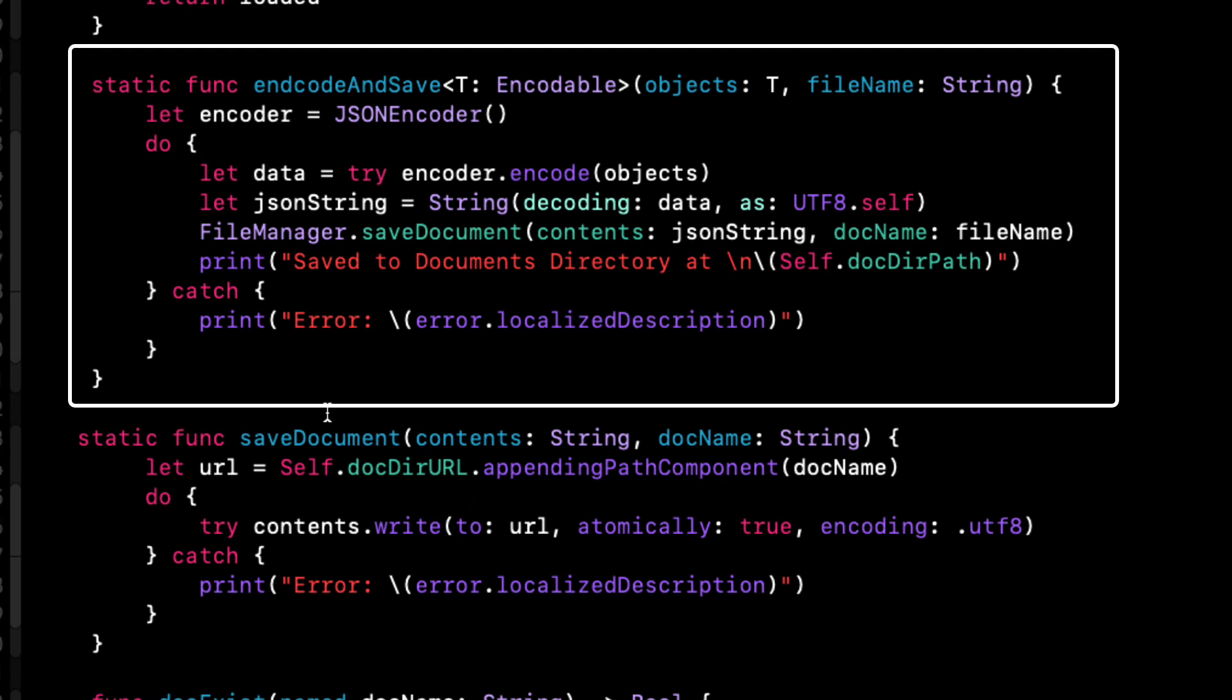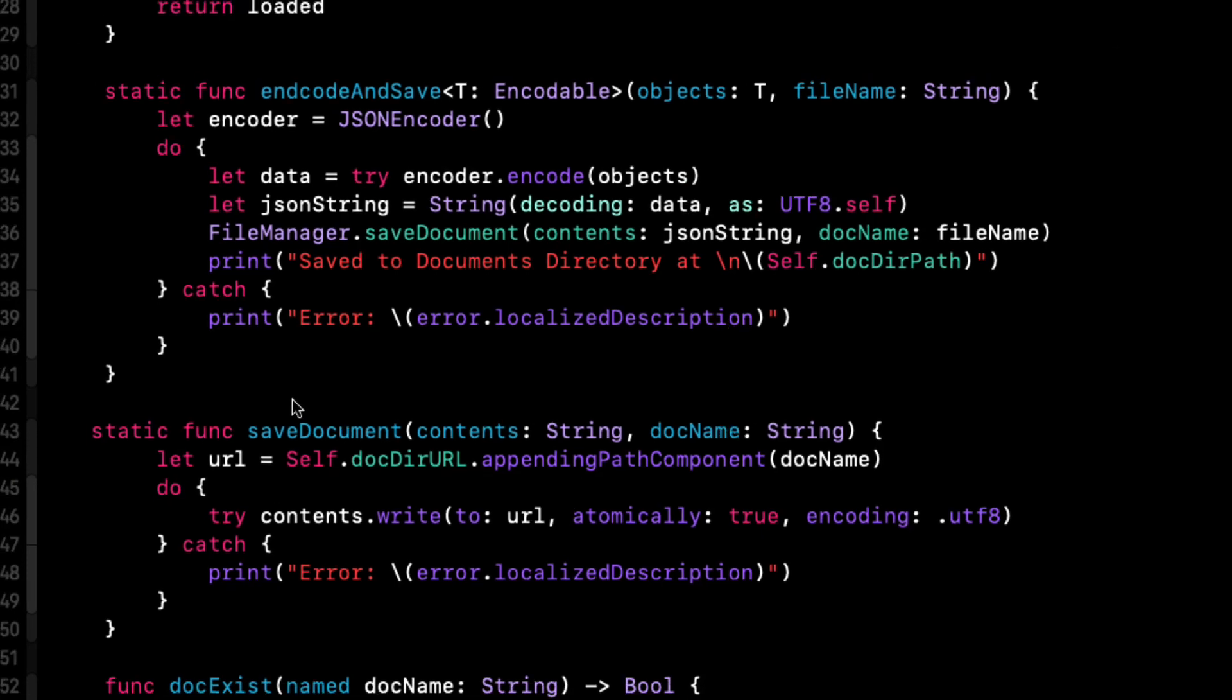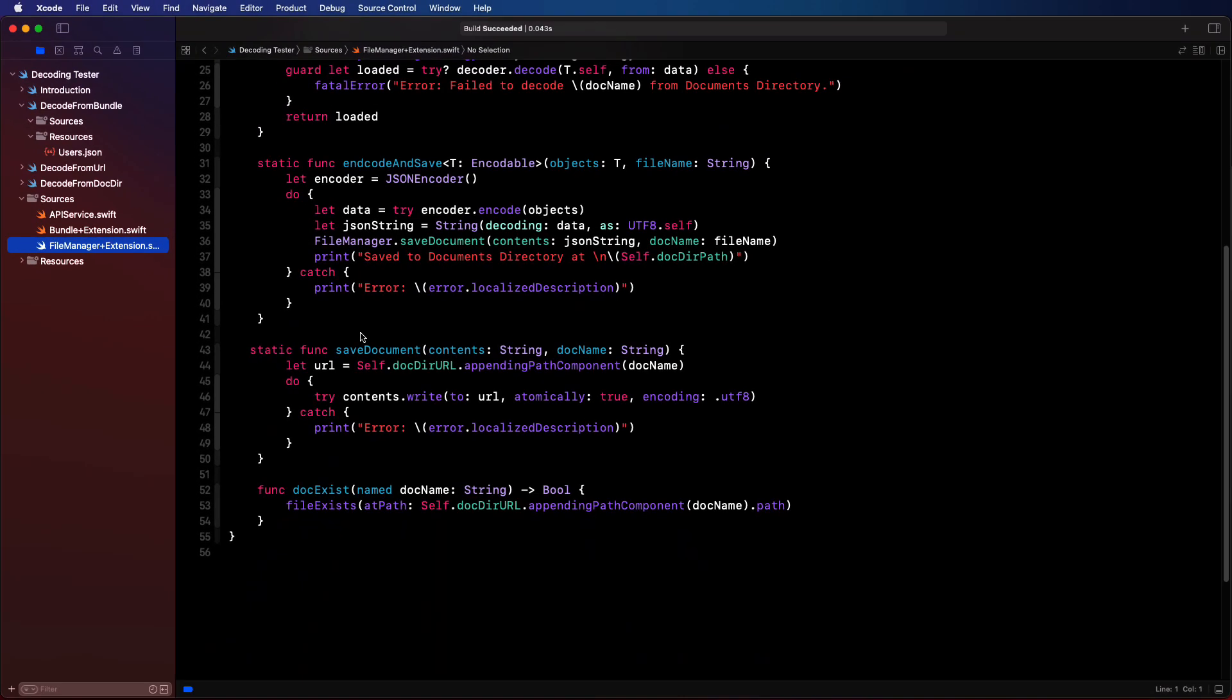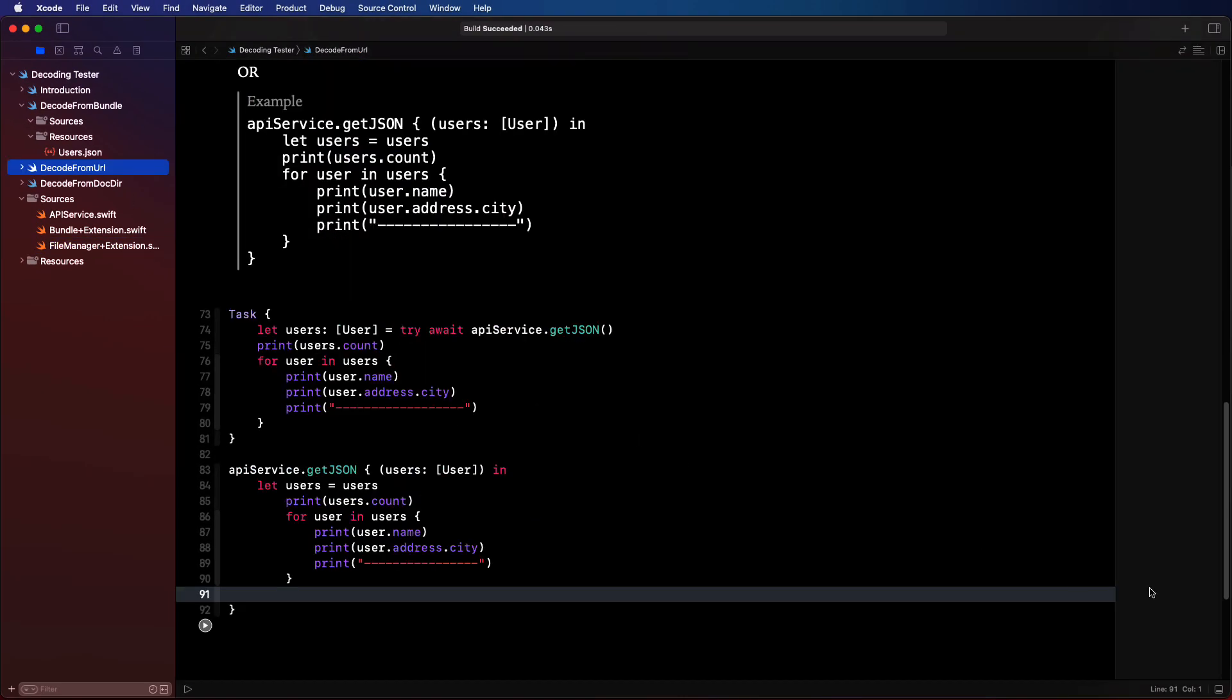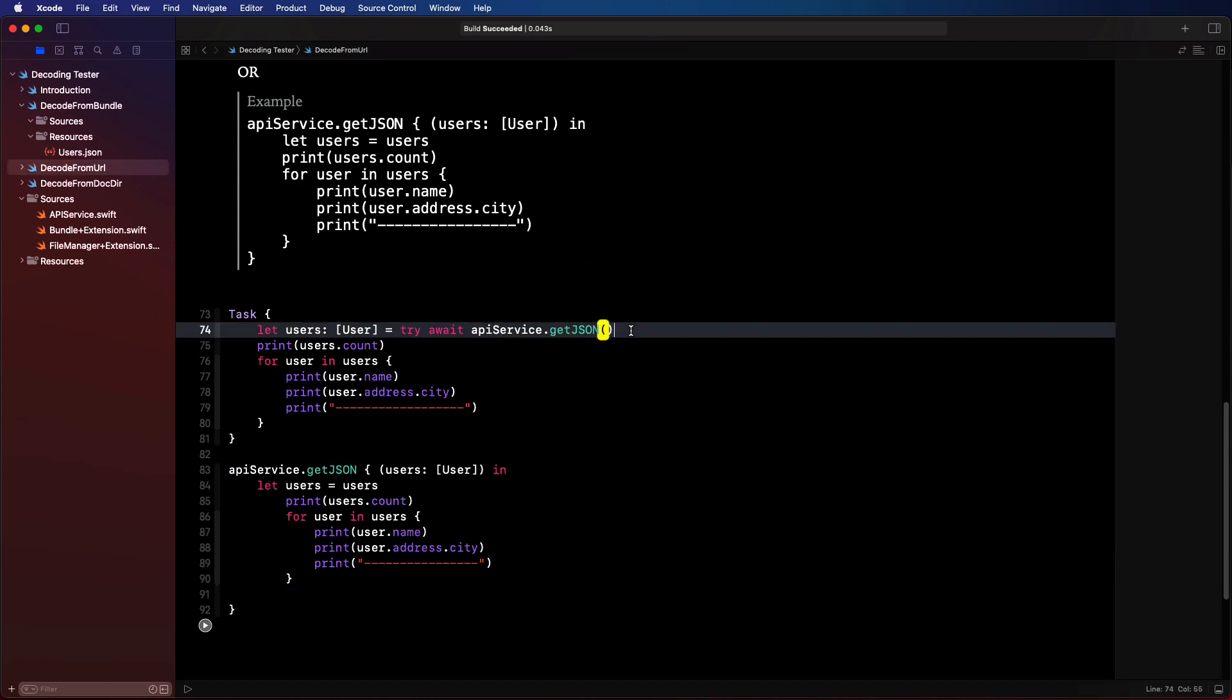And it's a static function that's called encode and save, where you can pass in objects to be encoded. And it'll also ask for the name of the document that you want to have saved. It then encodes the objects as JSON data, converts it to a string, and saves it to the application's documents directory. And then prints out that location.